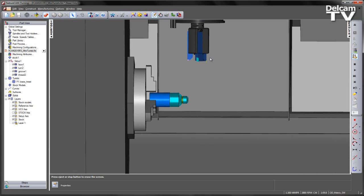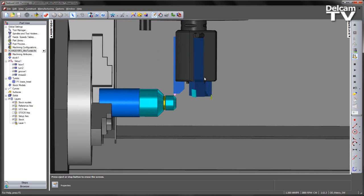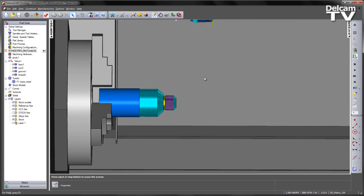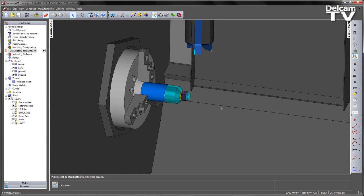Again we index the mini-turret, in this case choose our threading tool, and we complete the programming of the part like so.